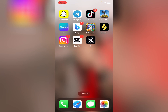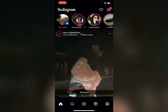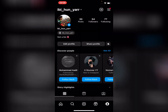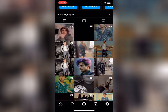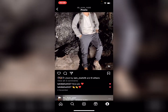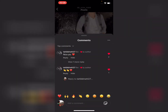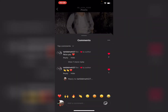Without wasting any more time, let's start the video. To hide comments in Instagram, first open the Instagram app, open your profile, and then open the picture where you want to manage comments.